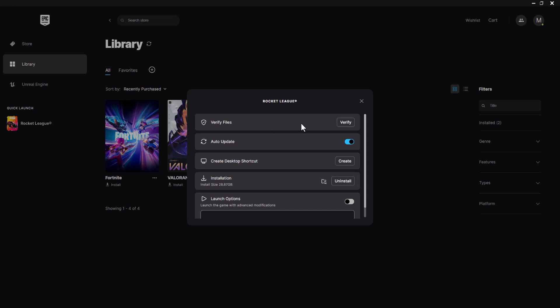First is verify files. This is going to essentially make sure all the files within Fortnite are actually up to date, A-okay, and everything is essentially good to go. You want to press that. It actually takes some time to do. So you want to let this run and just let it go. You can do something else in the meantime.